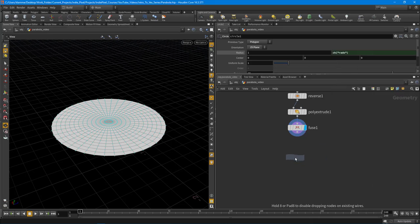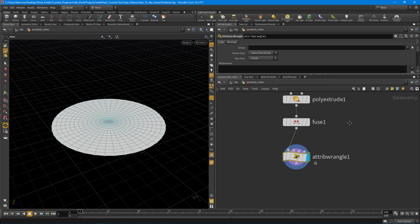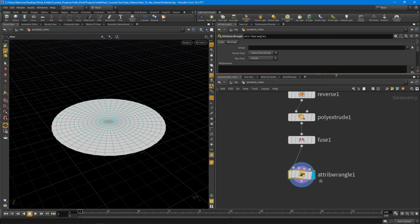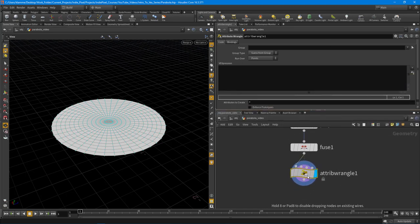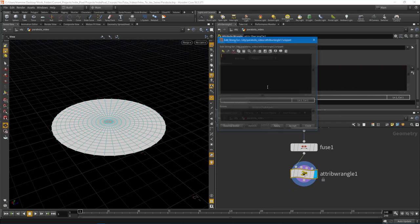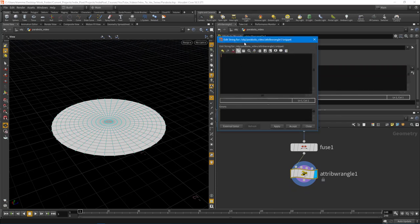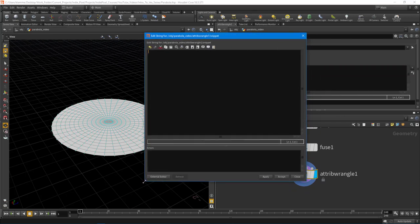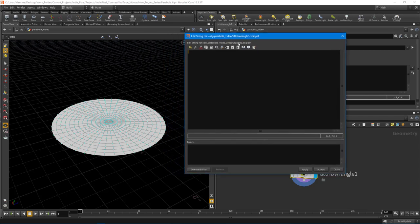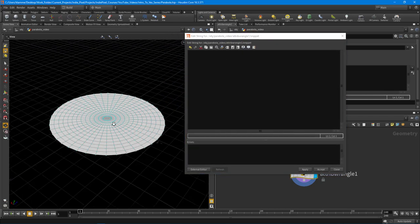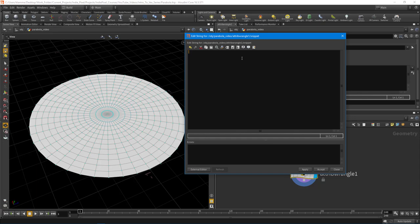I'm going to do an attribute wrangle, and I'm going to jump inside of this node and hit alt E on the keyboard. This brings up the script editor for that wrangle node. The first thing I want to do is produce a gradient from the center all the way out to the edge, so it's completely black at the edge and completely white at the center.